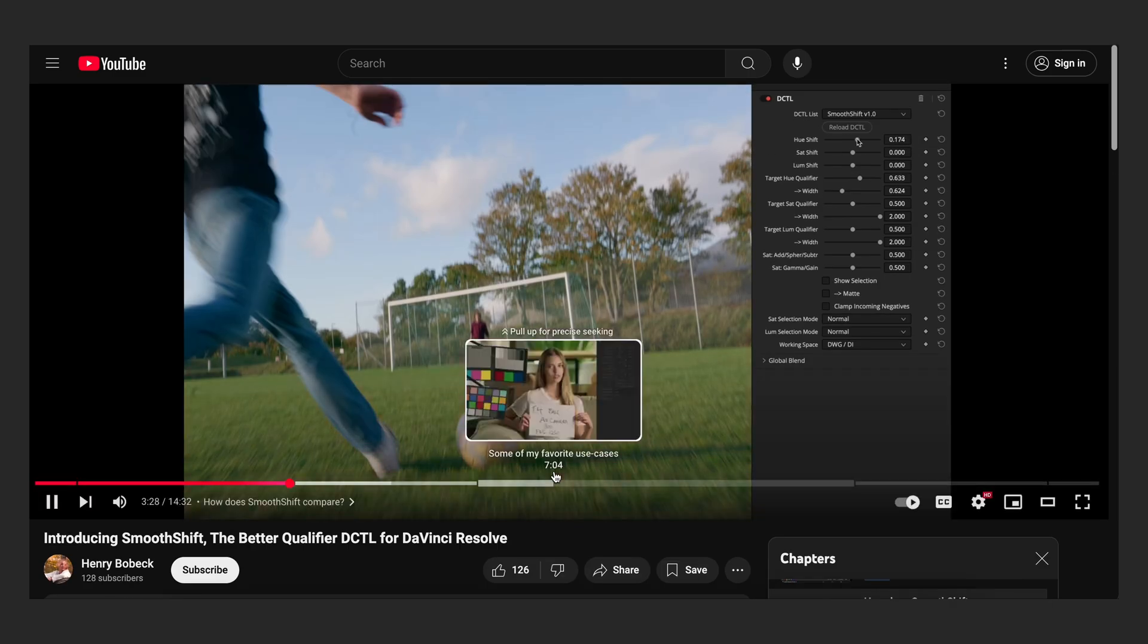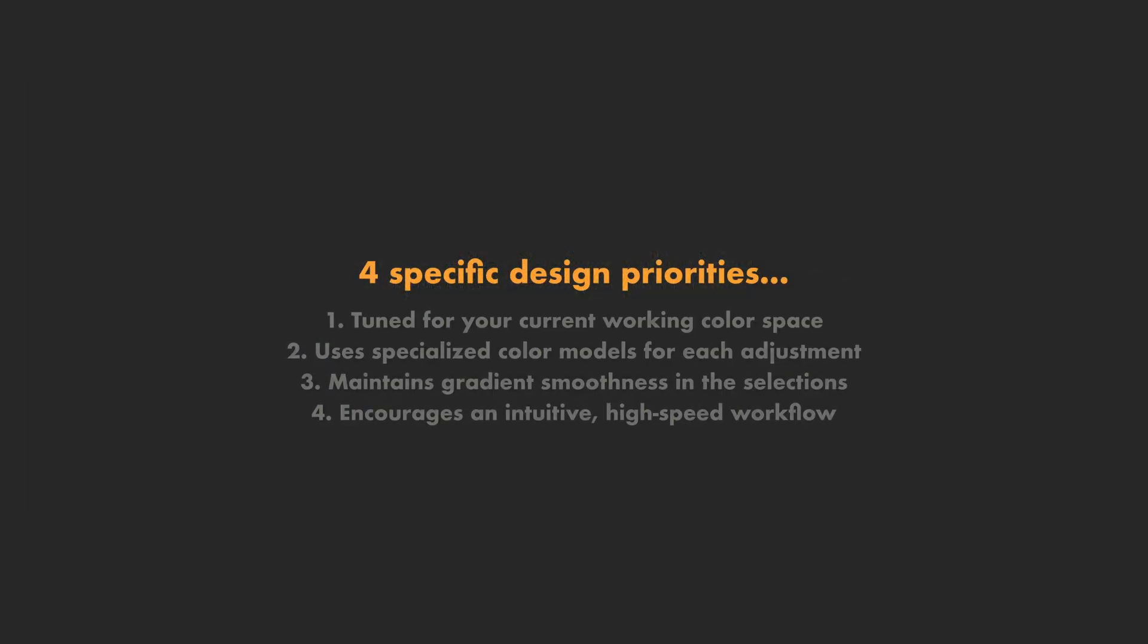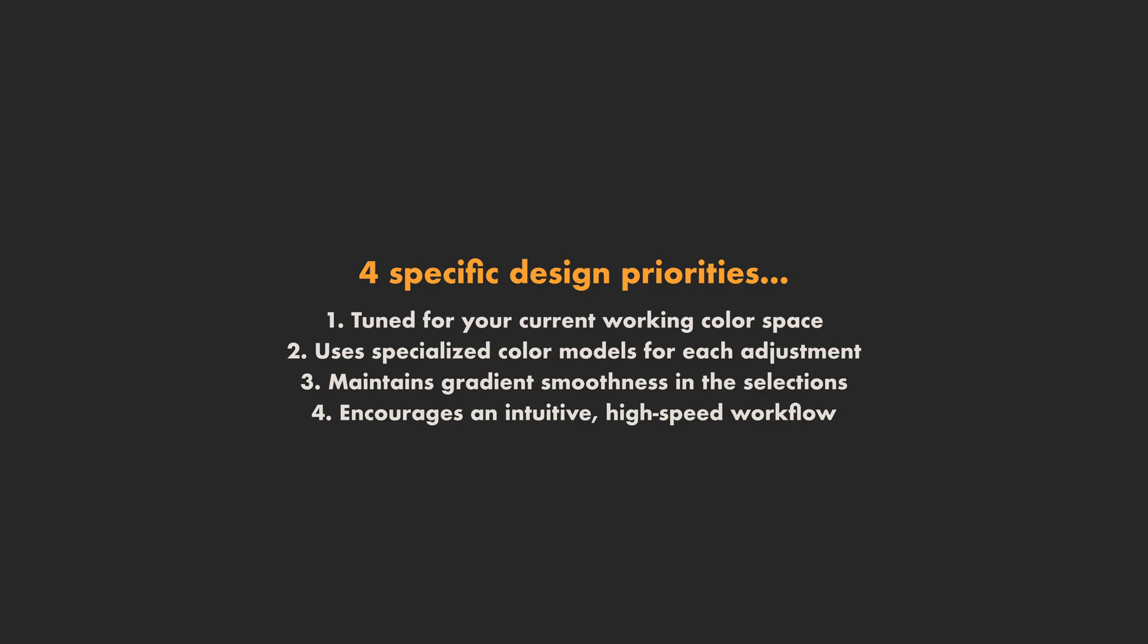In short, it's a tool I built as an improvement on Resolve's native HSL qualifier and HSL curves, and it's built to be color space aware, to prioritize smooth selections, and to use more pleasing color models under the hood.